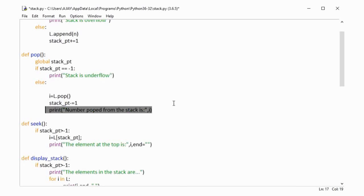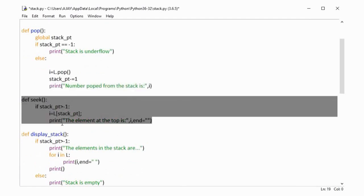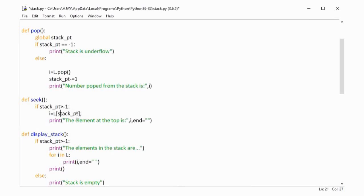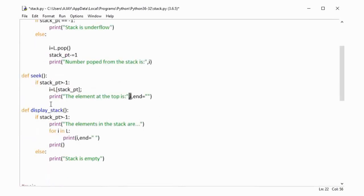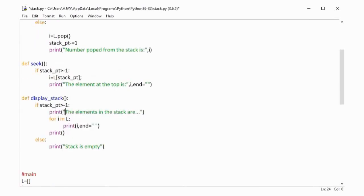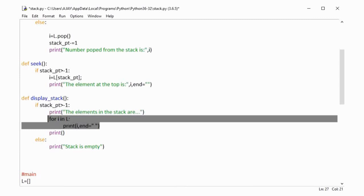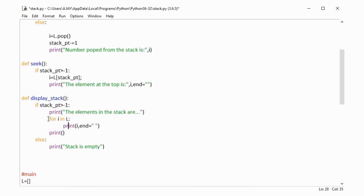The seek method is used to display the number that is on the top of the stack. We simply display it — we won't pop or remove the number from the stack. We use the stack pointer to display the number at the top. Then there is the display stack method, which displays all the numbers present in the stack. We check the appropriate conditions — if the stack pointer is not equal to minus one — and then display the numbers from the stack.